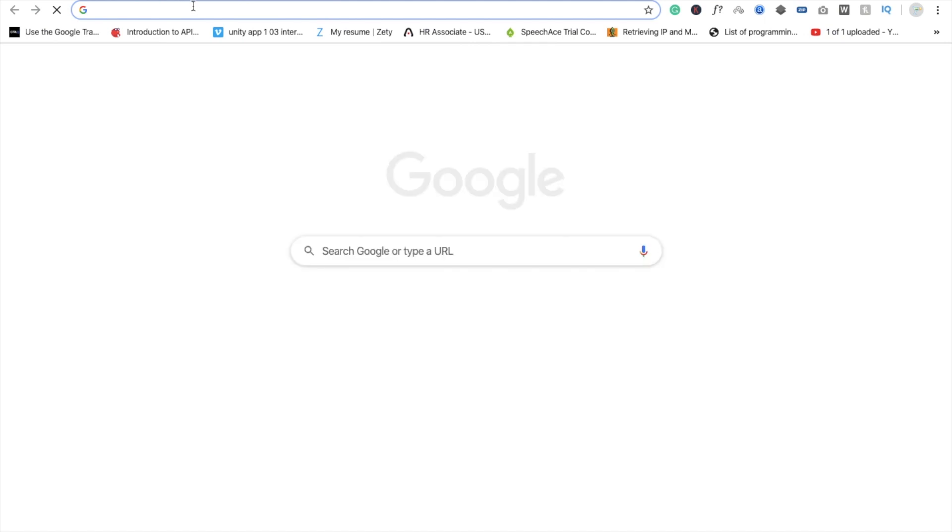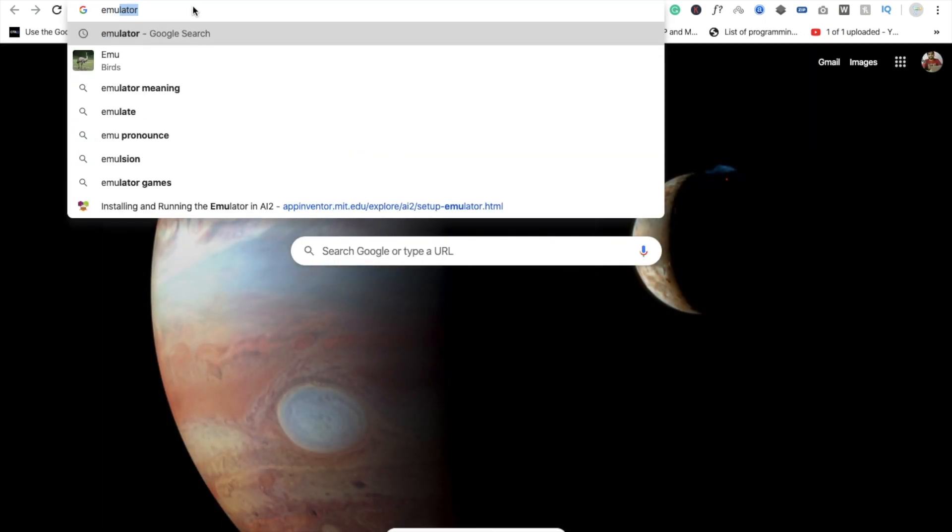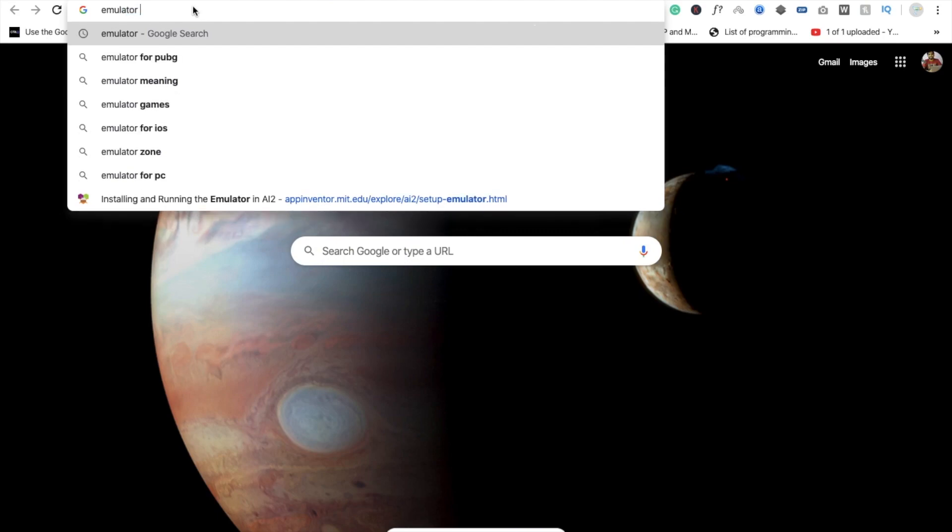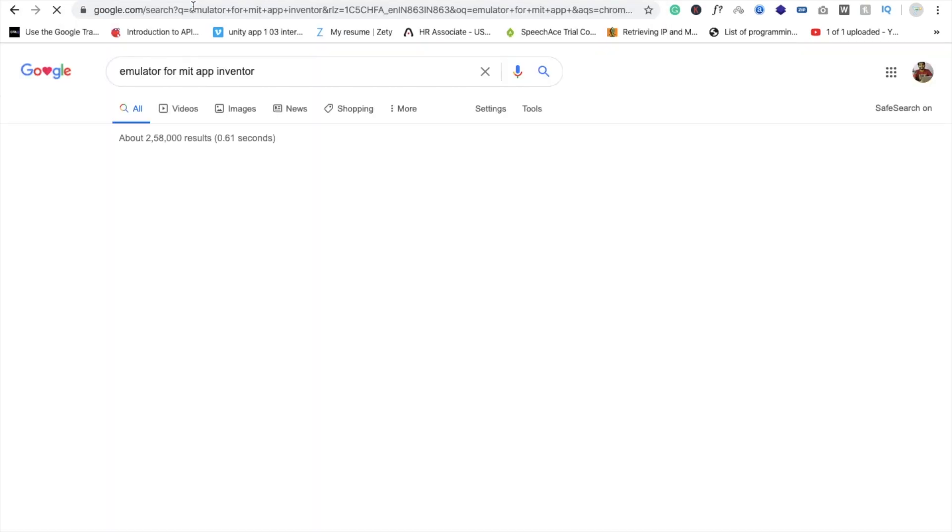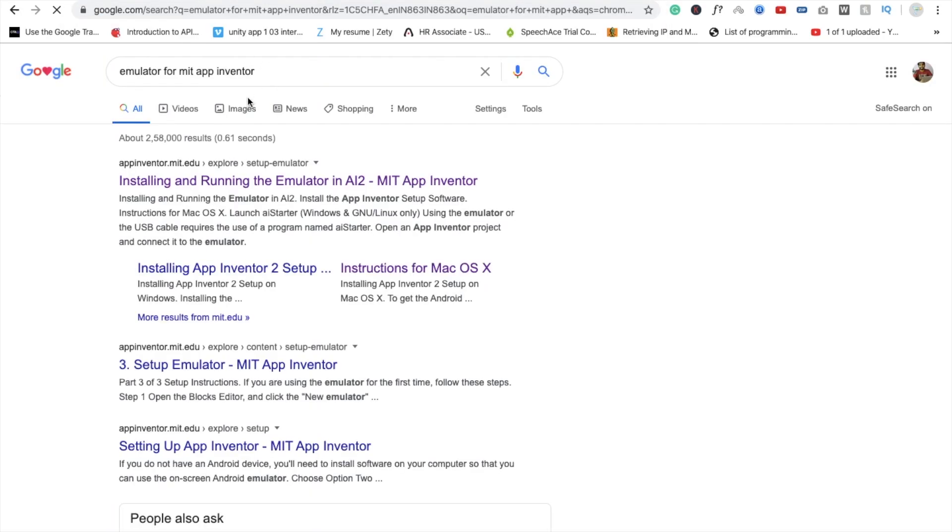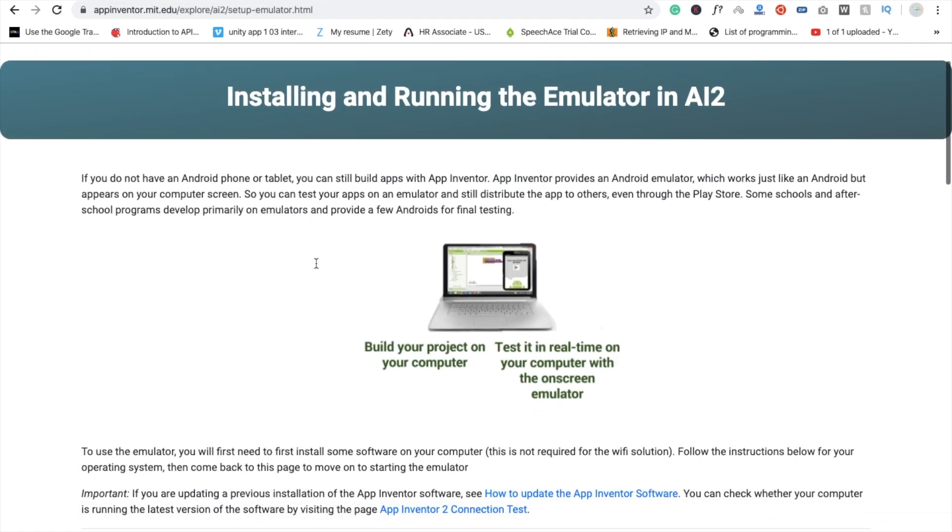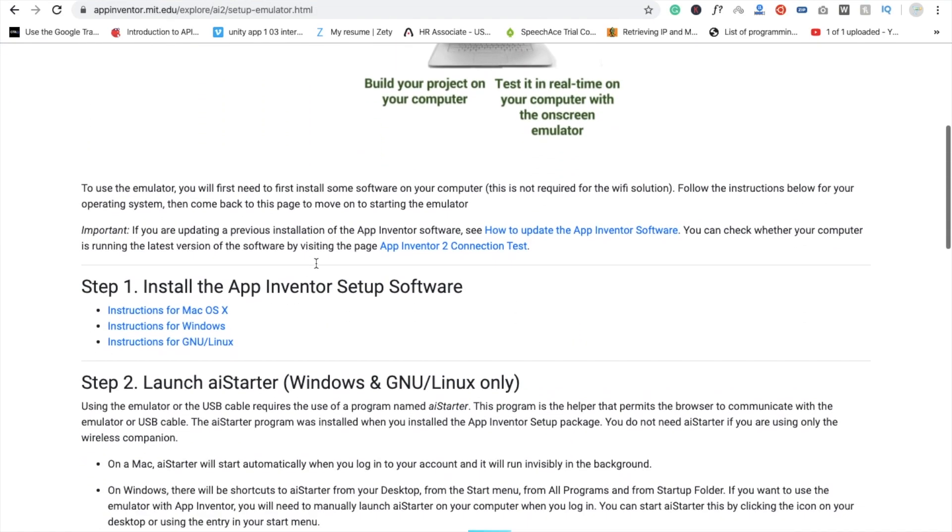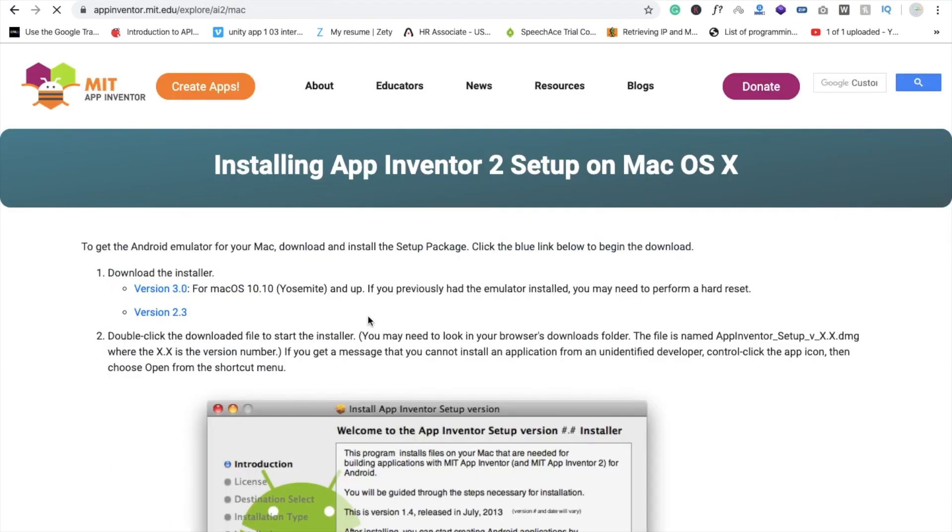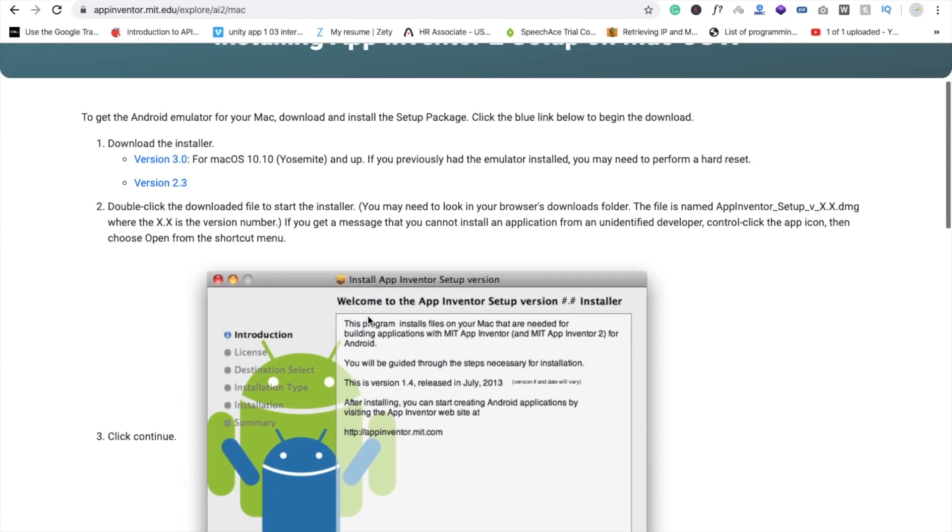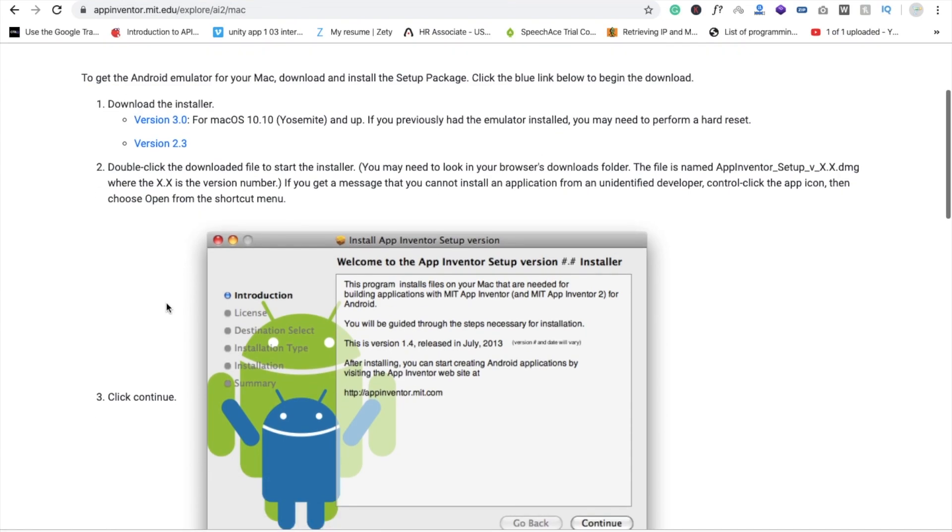Here you need to type 'emulator for MIT App Inventor' and you will see installing and running the emulator in AI2. After this you can see here instruction for Mac. Just click on it and you will see version 3 or version 2.3. So I'm going to click on version 3.0 and it's downloading right now.